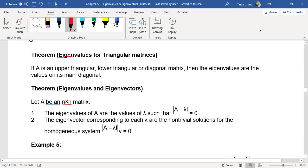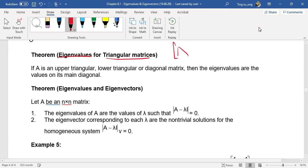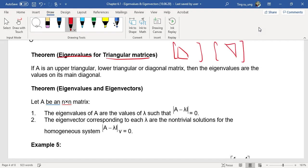Today we look at eigenvalues for triangular matrices. A triangular matrix is either upper triangular or lower triangular. If A is upper triangular, lower triangular, or diagonal — and a diagonal matrix has non-zeros only on the diagonal elements — then the eigenvalues are the values of its main diagonal.